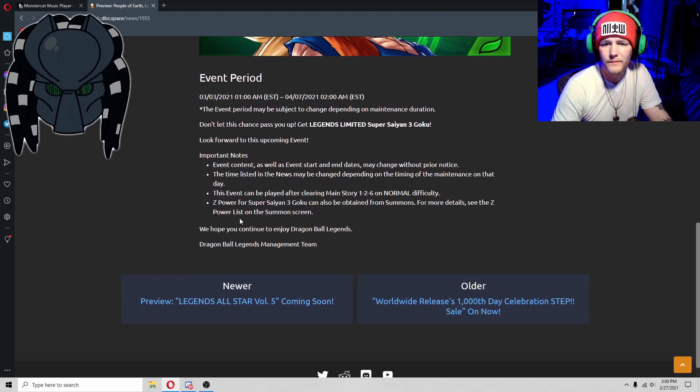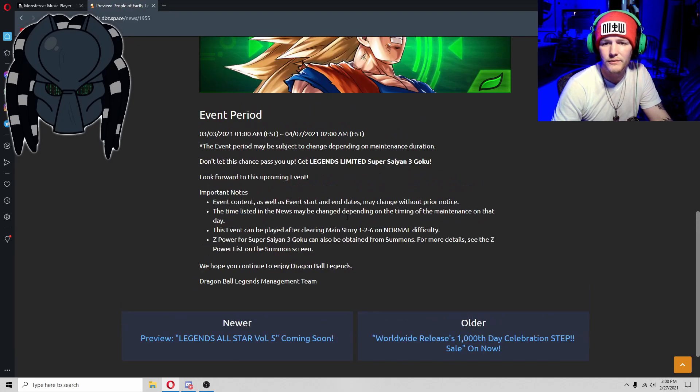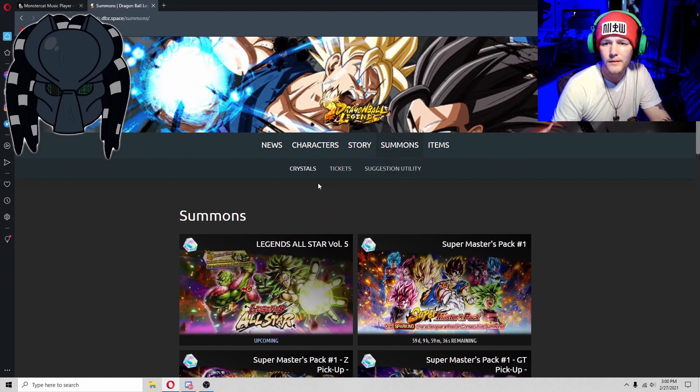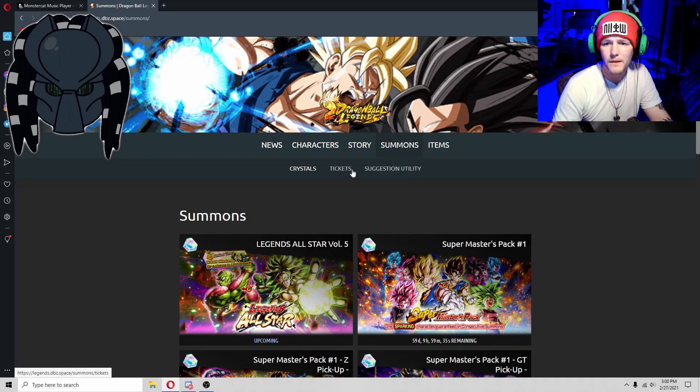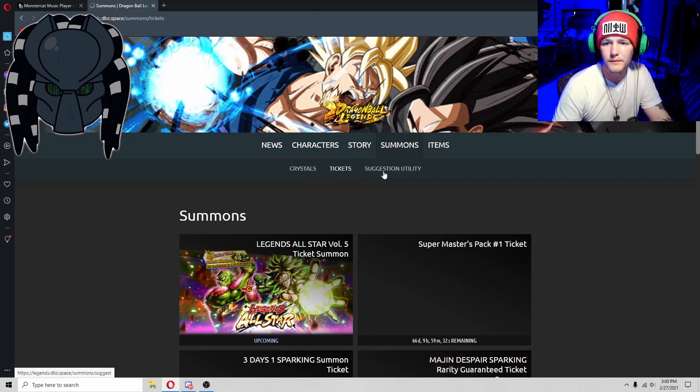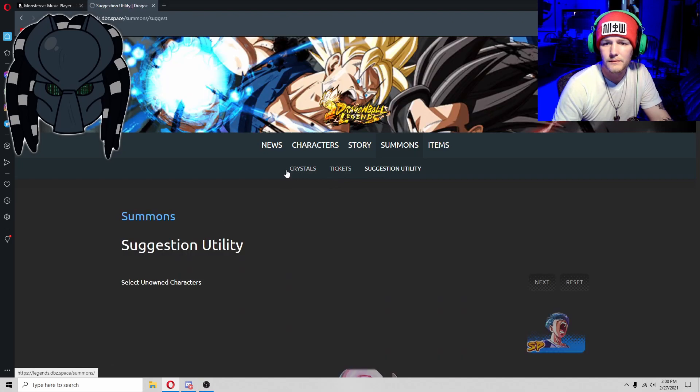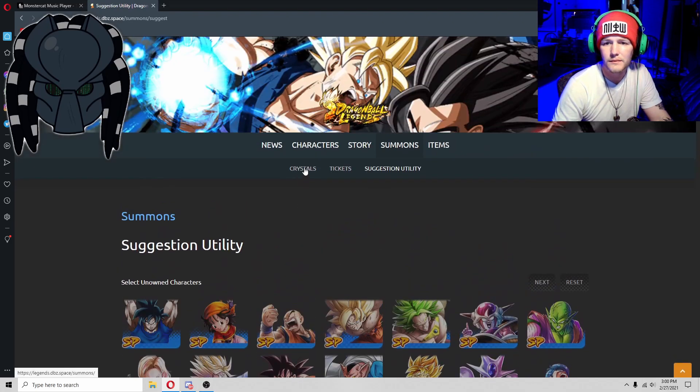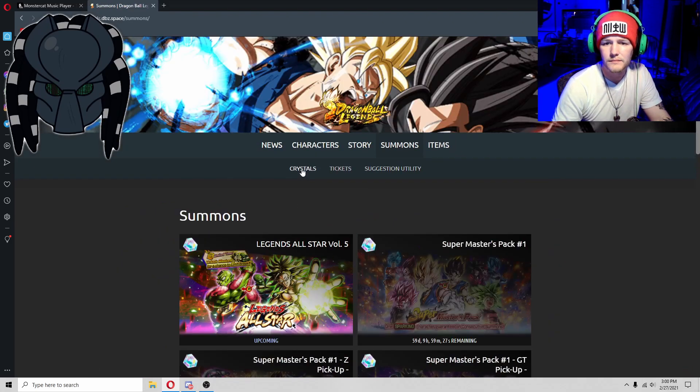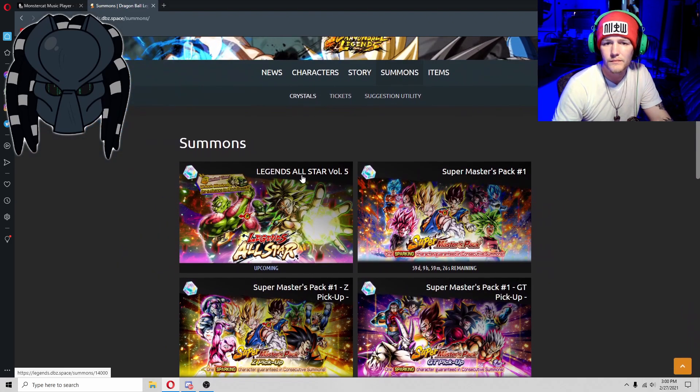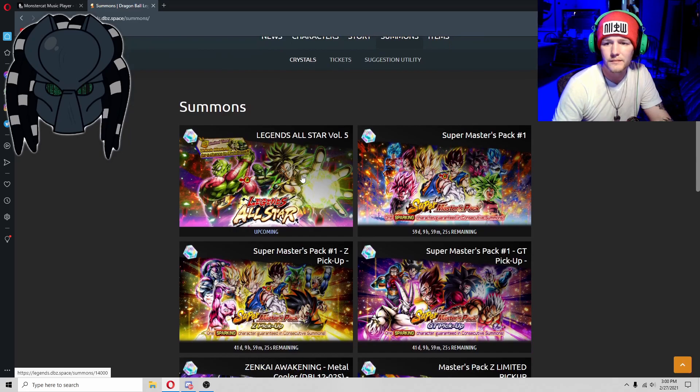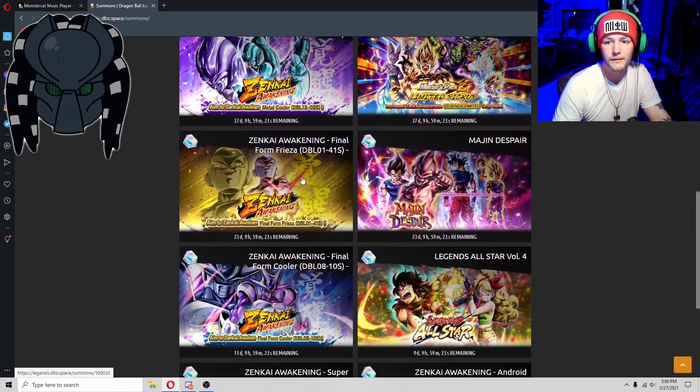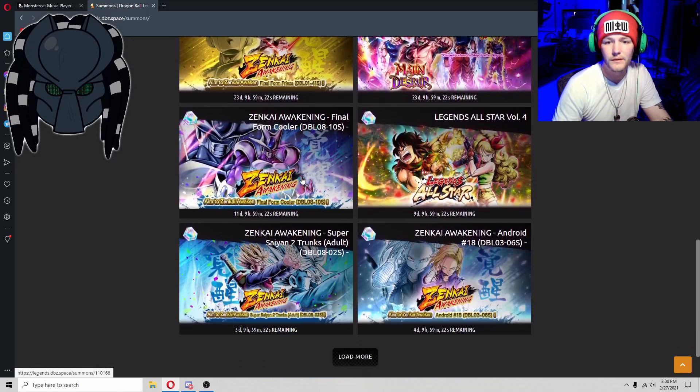See the Z-Power list on the summon screen. It's not there, I don't know, man.